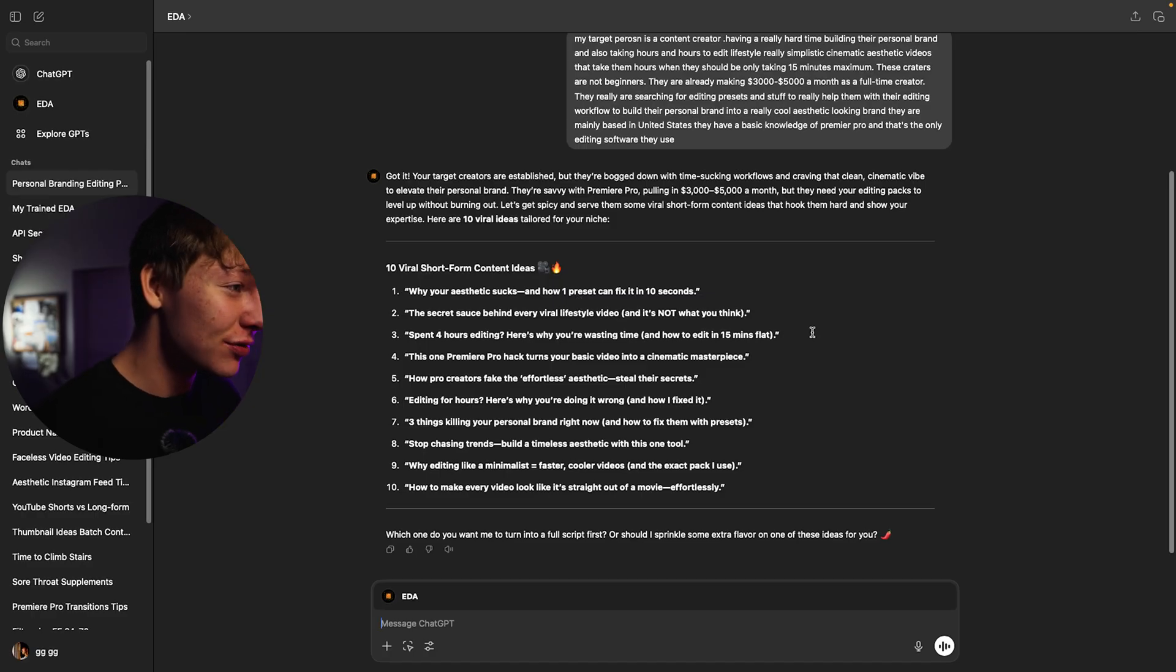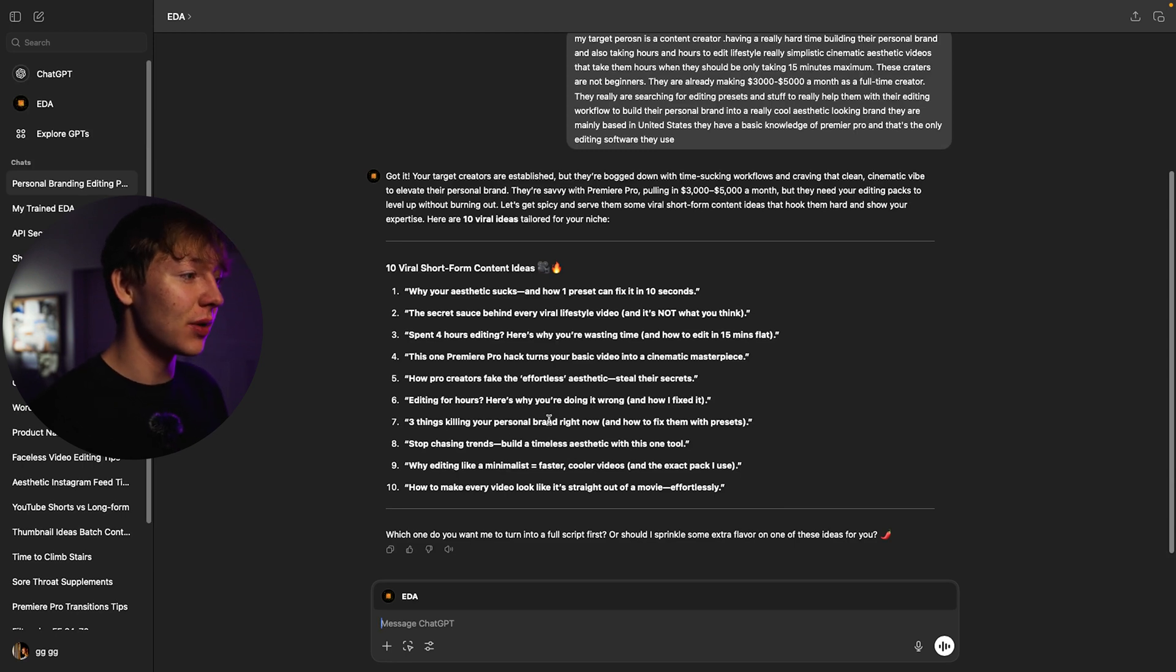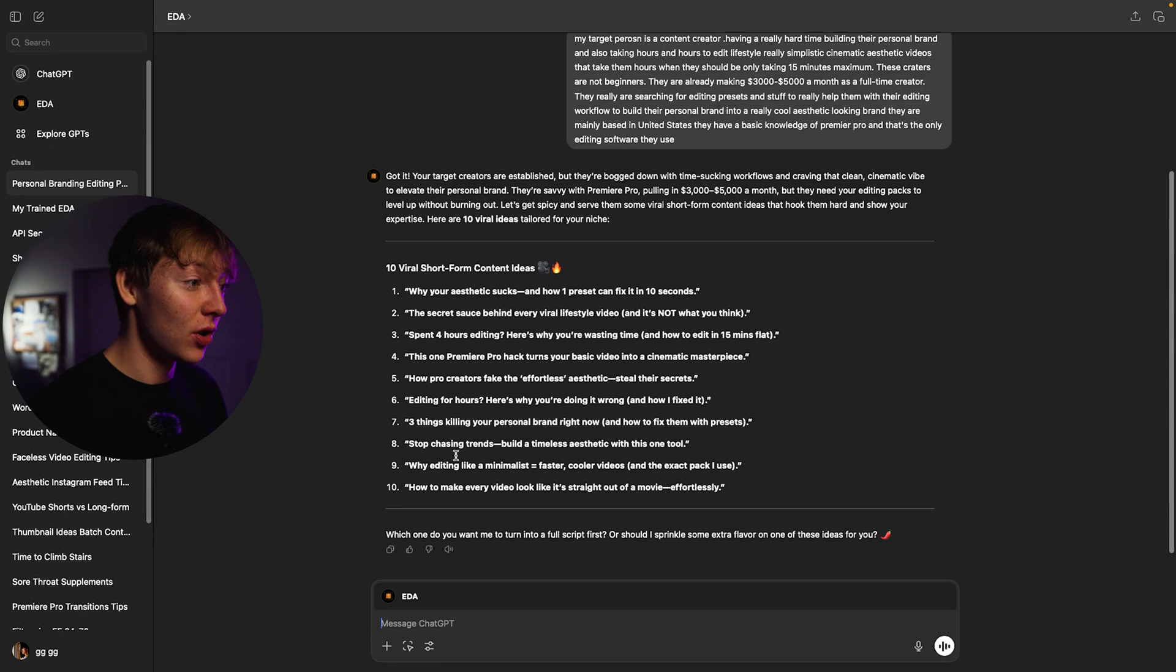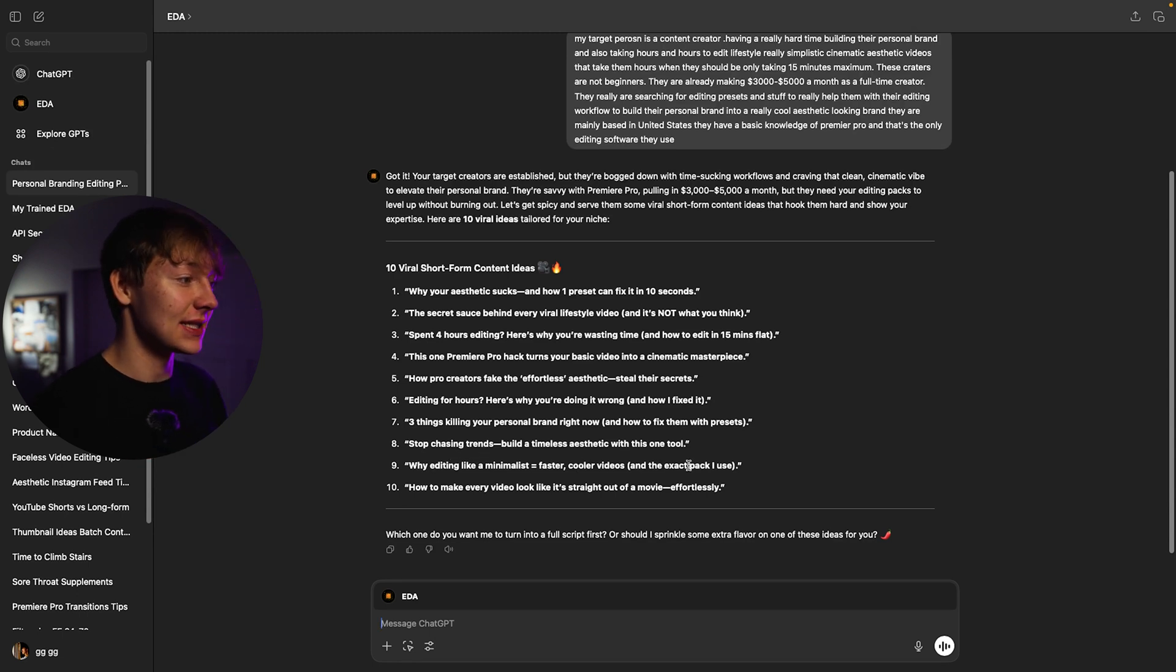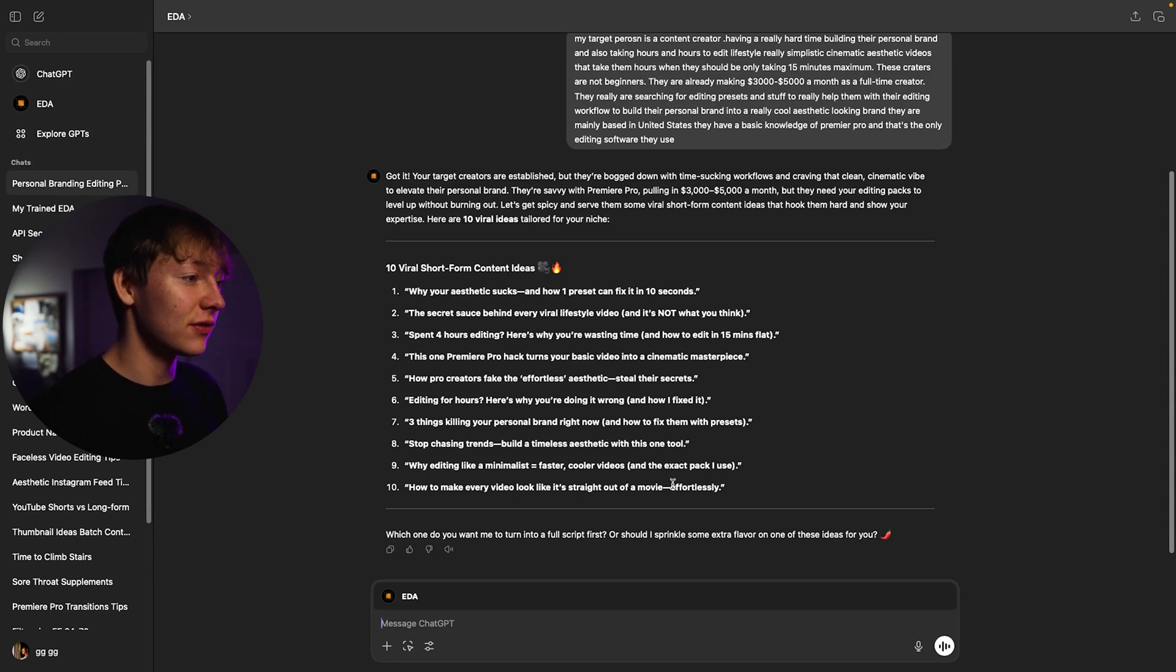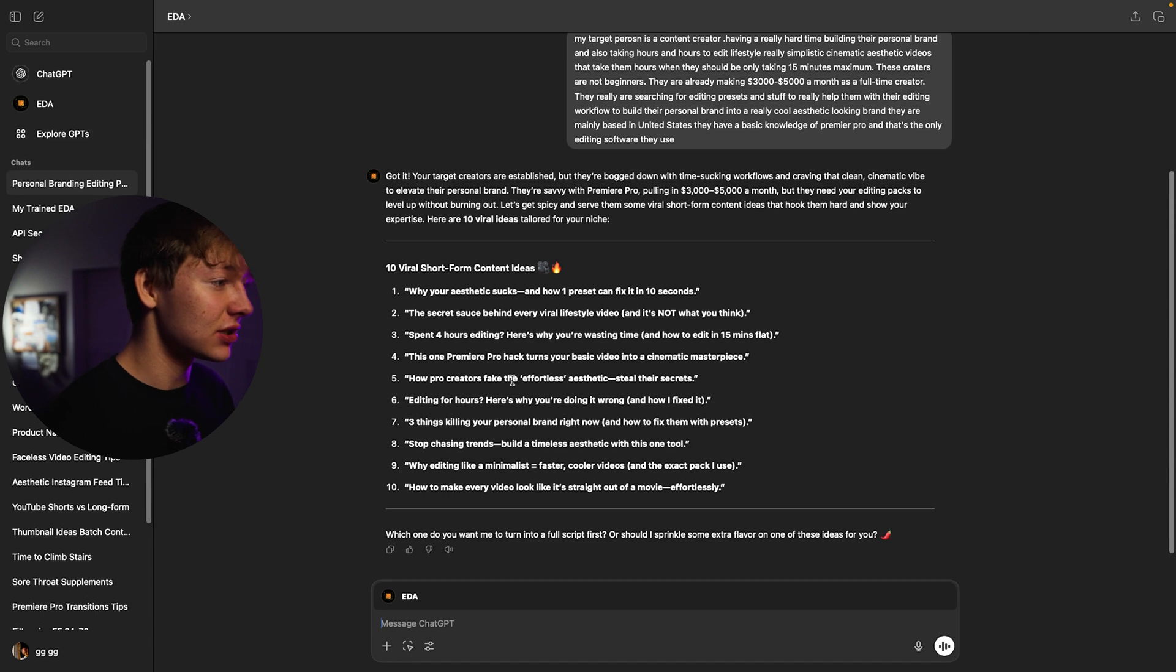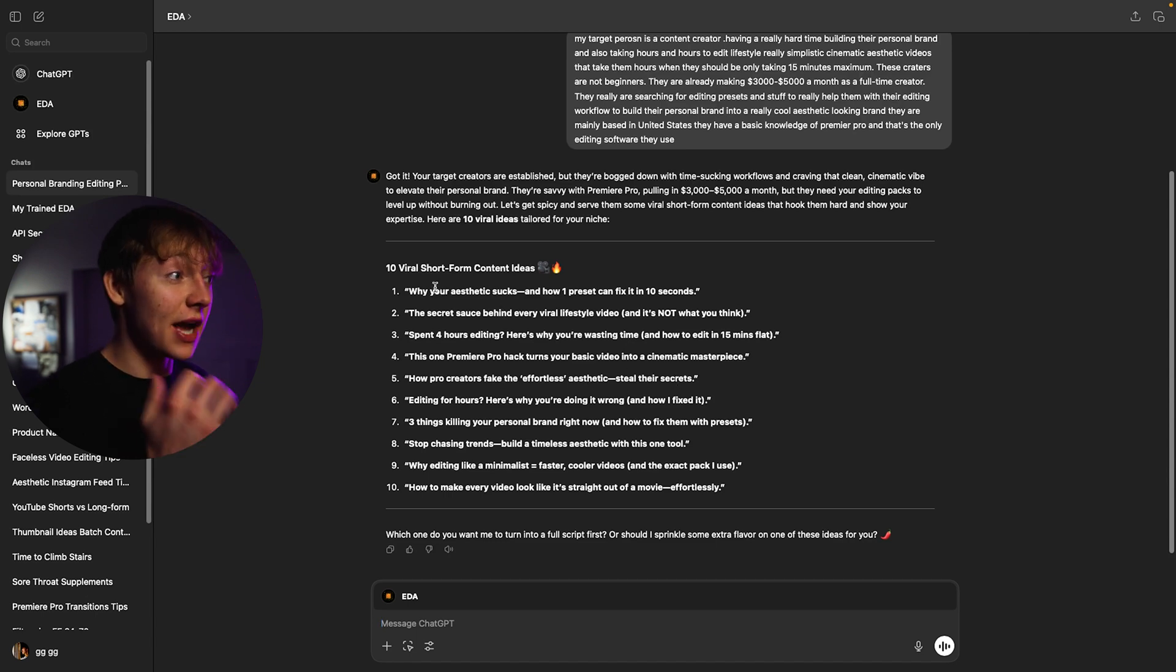Another one I'm looking through here, let's just see, three things killing your personal brand right now and how to fix them with presets. That's actually pretty interesting. Why editing like a minimalist equals faster cooler videos and that's exactly what my pack does. How to make every video look like it's straight out of a movie effortlessly. How pro creators fake the effortless aesthetic, steal their secrets. That's a pretty good one too. For all these I'm gonna do number one.